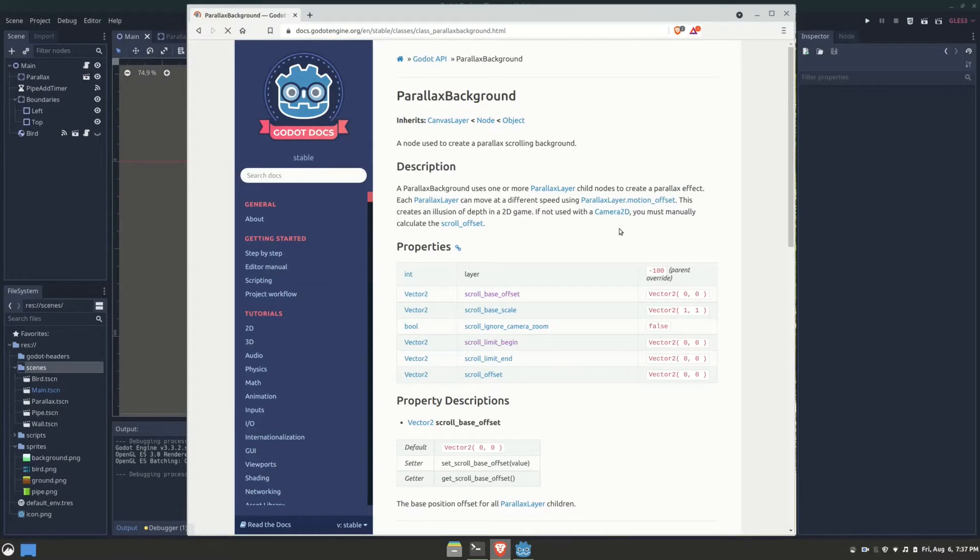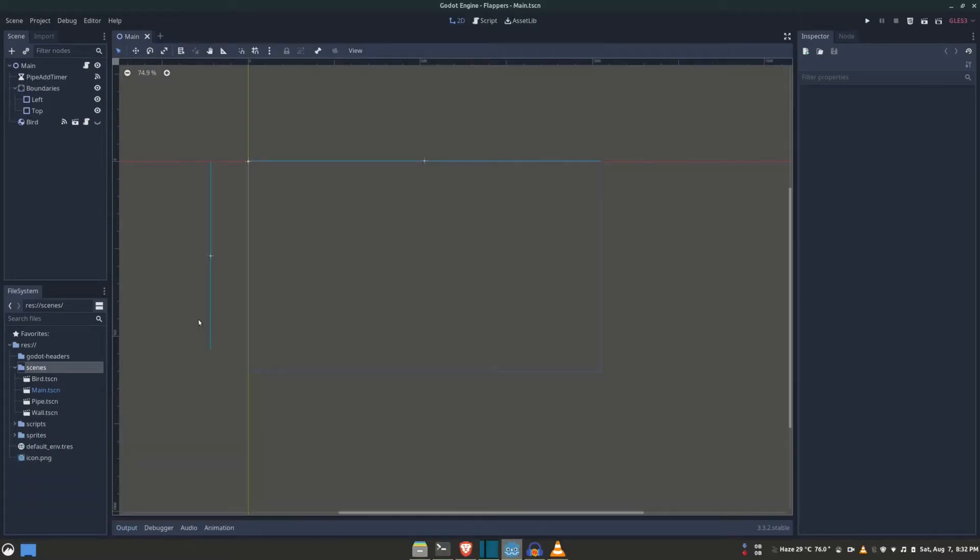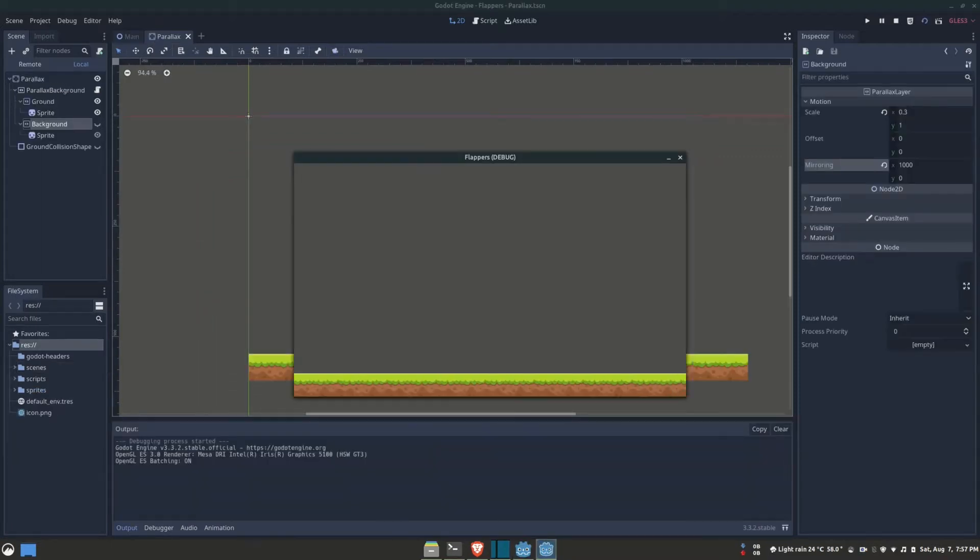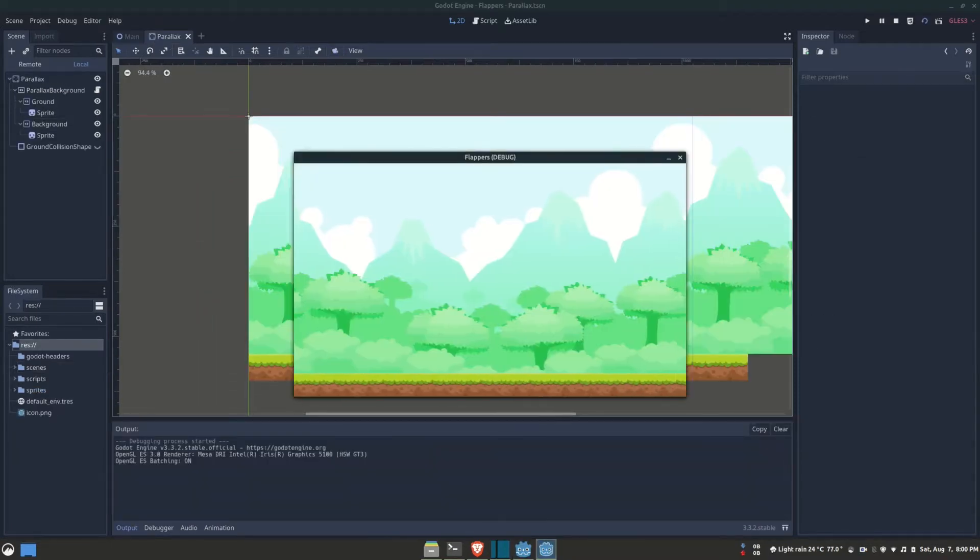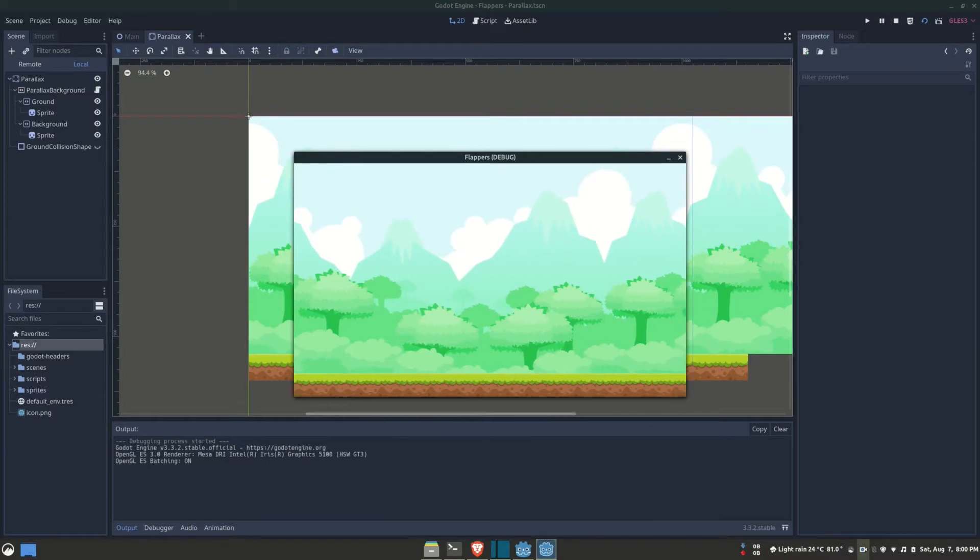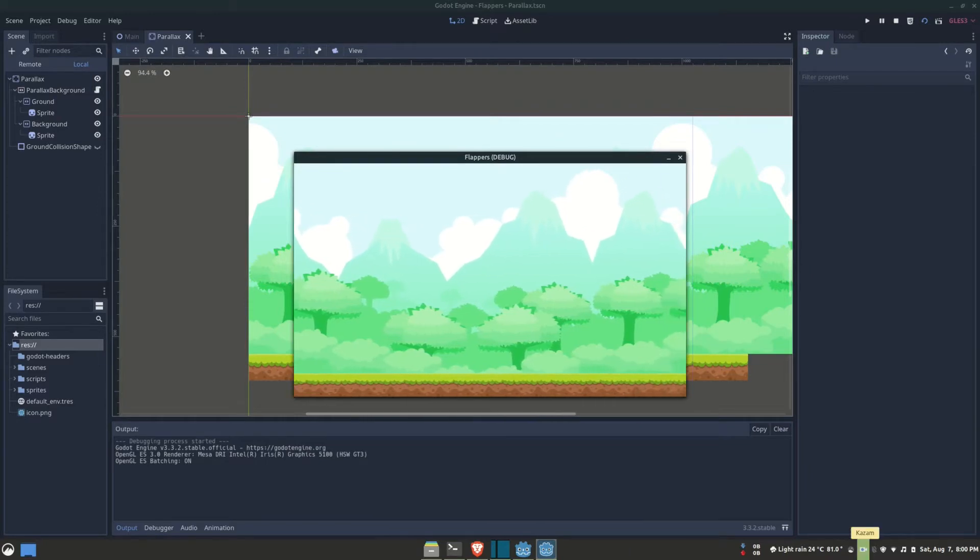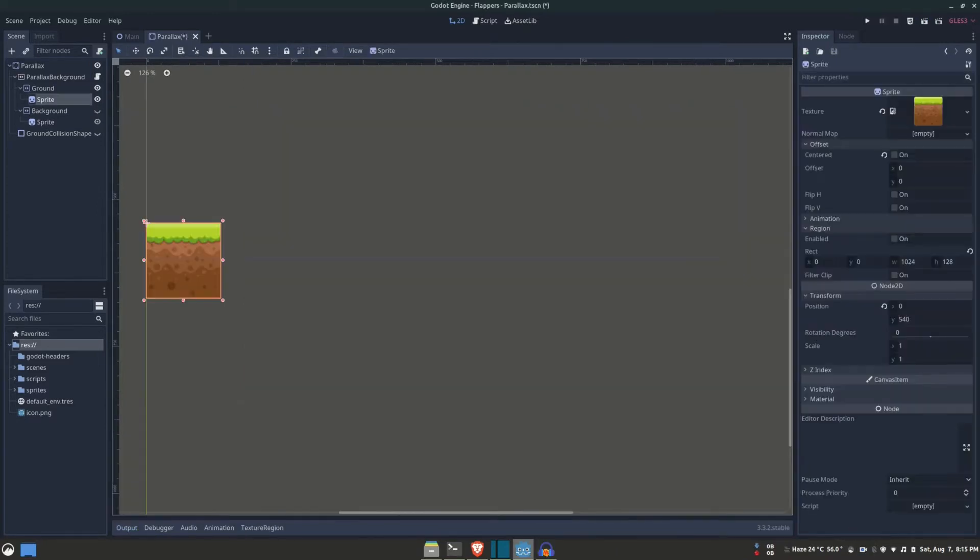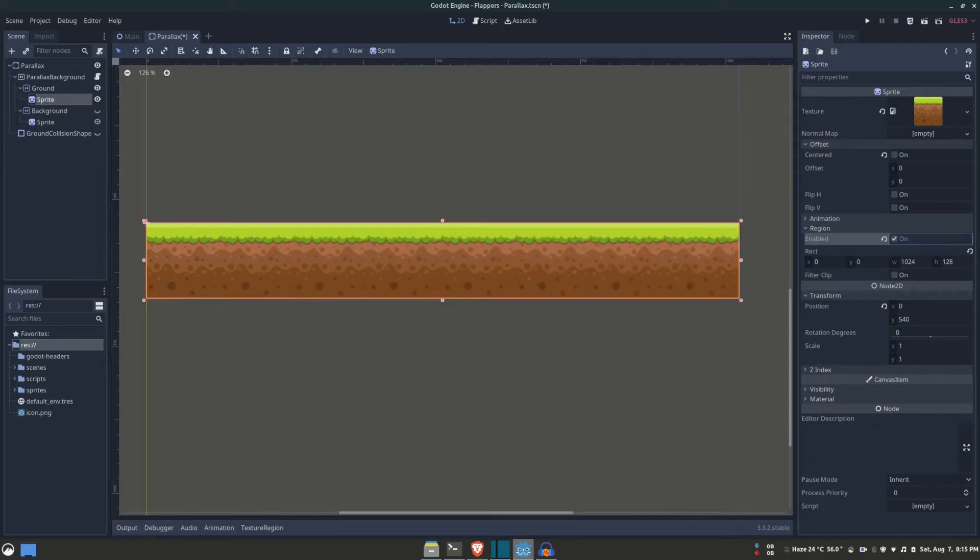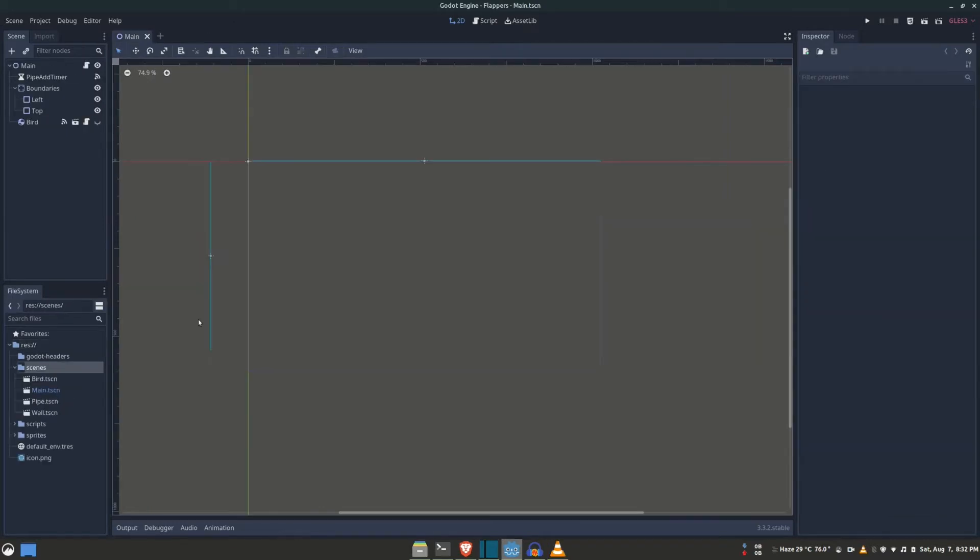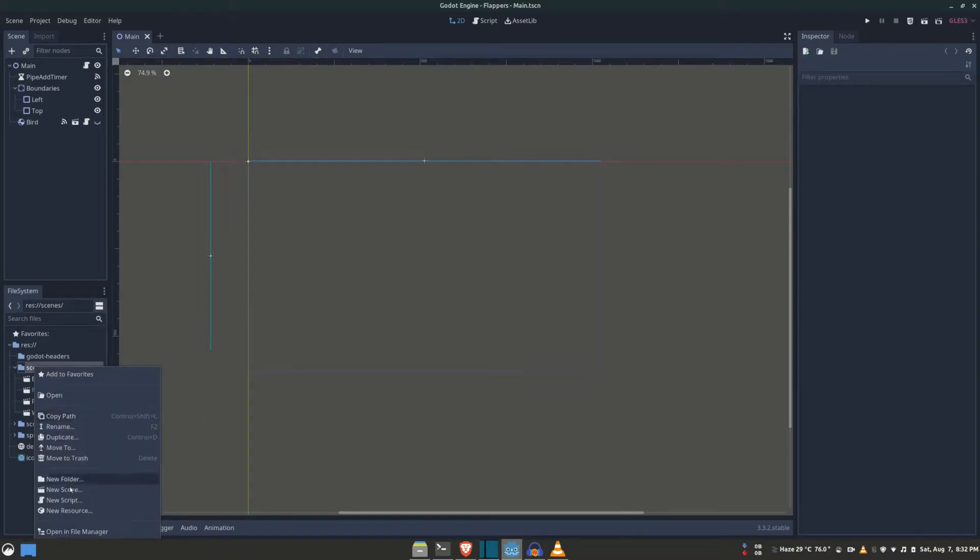To get started, we need to plan things up. The scrolling background is going to have two layers: one will be the ground, and the other will be the distant trees, mountains, and clouds. Since the scrolling background will be continuous, we need to use seamless images or textures so they always stack up horizontally without any noticeable discontinuation. With the resources gathered, we can begin working on the parallax background. I'm going to create a new scene for it and add the parallax background node as the root.